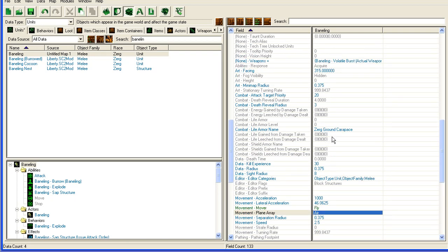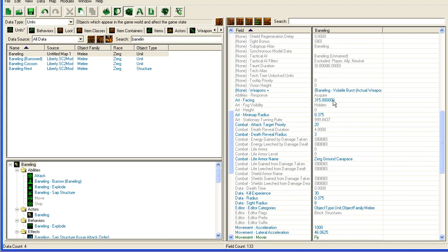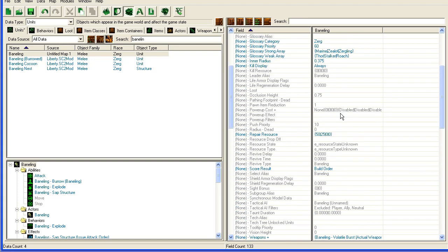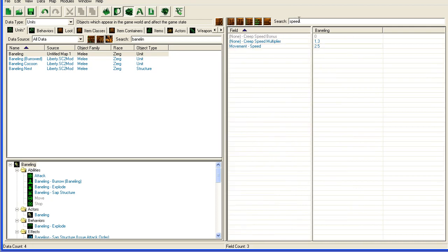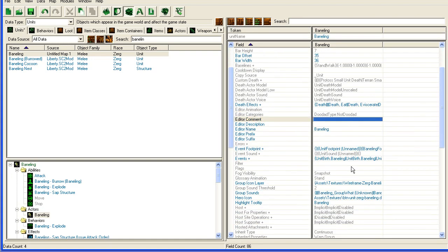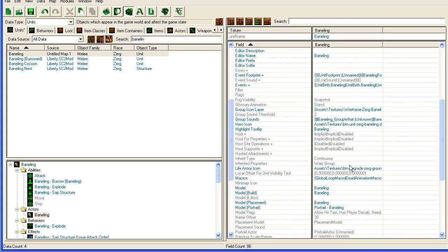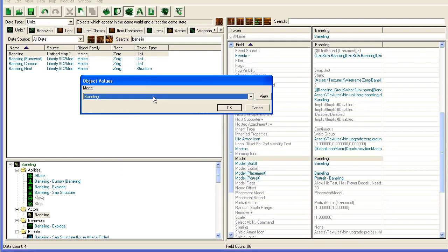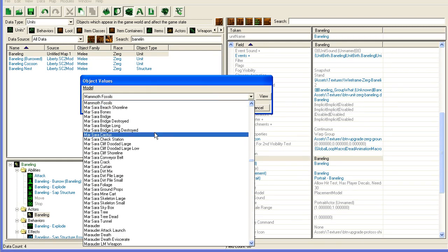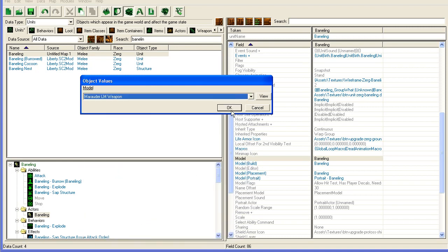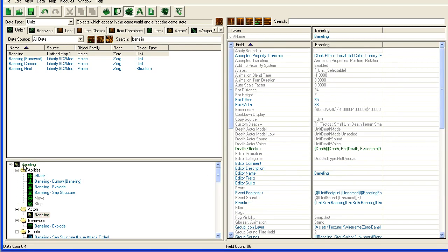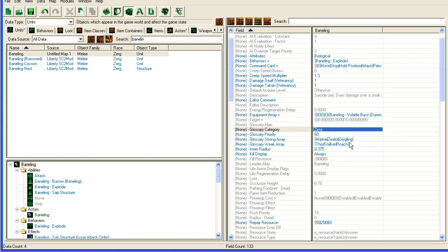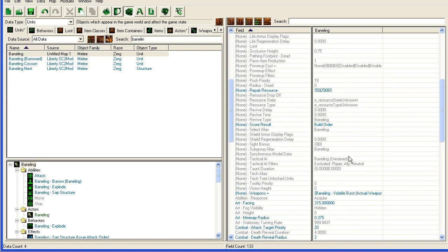Then I'm going to go up here and find speed somewhere. If you can't find anything, just type what you're looking for, speed, movement speed. I'm going to up it to 10. That's fine. The final thing I'm going to do is I'm going to go on the left side here. I'm going to go to actors. Click the baneling actor. I'm going to scroll down. Model. I'm going to change it to the Marauder LM weapon, which is the Marauder missile. If you want to find a specific model, then look through the unit and the weapons and so on until you can find it. Find the model you want, then just change that.